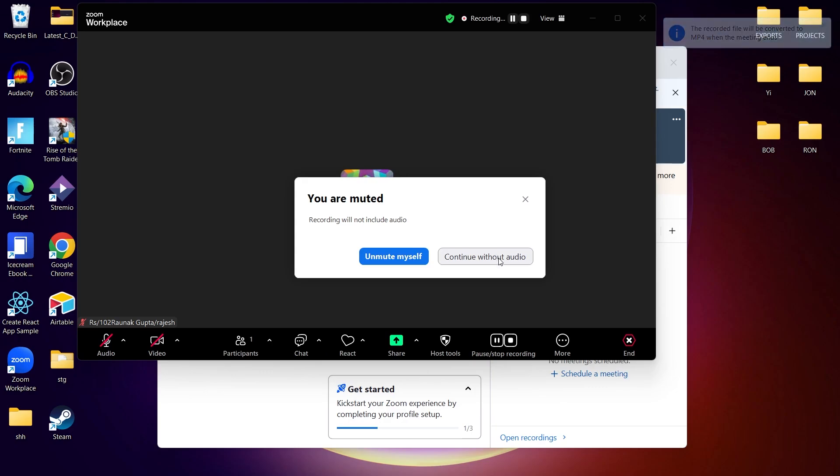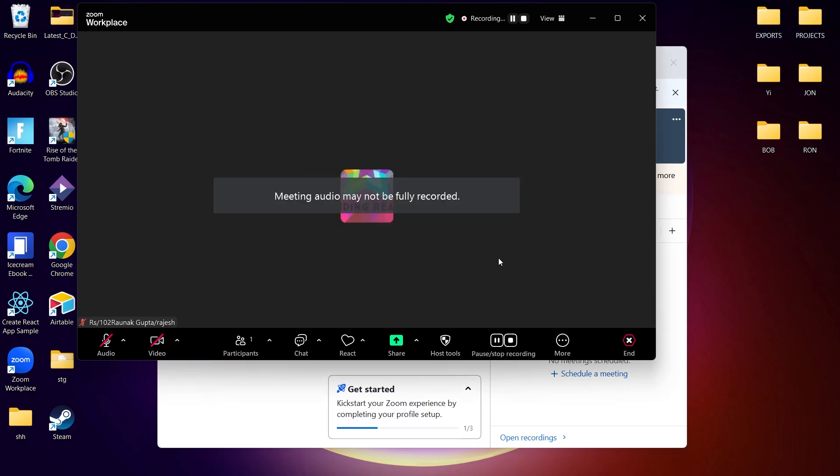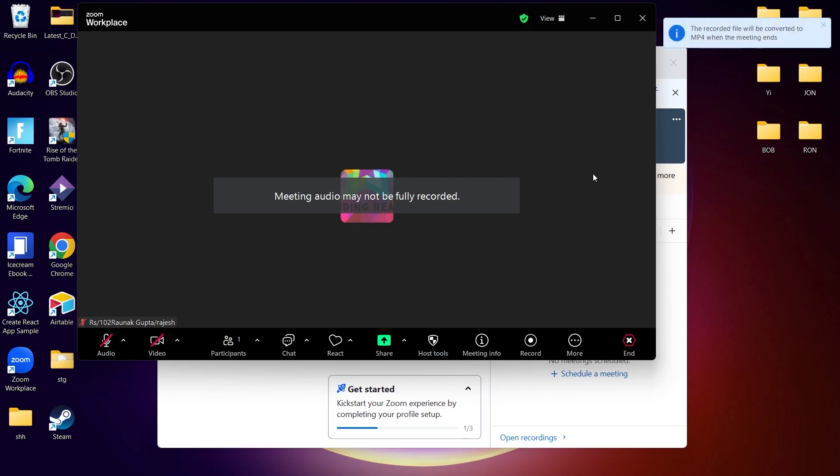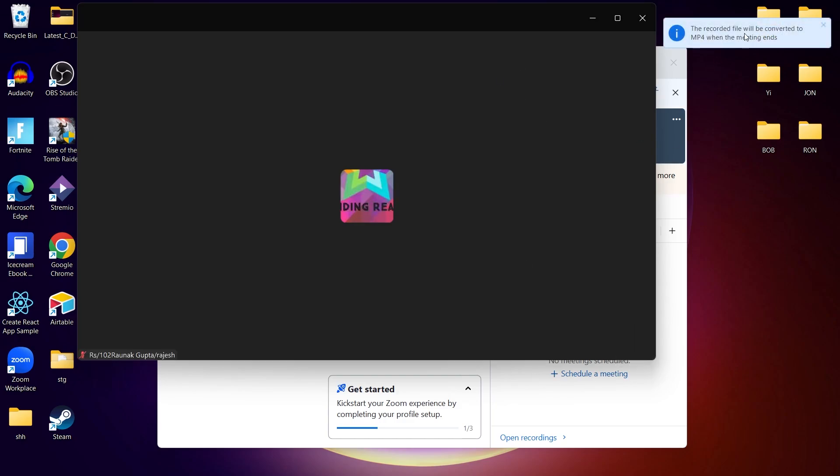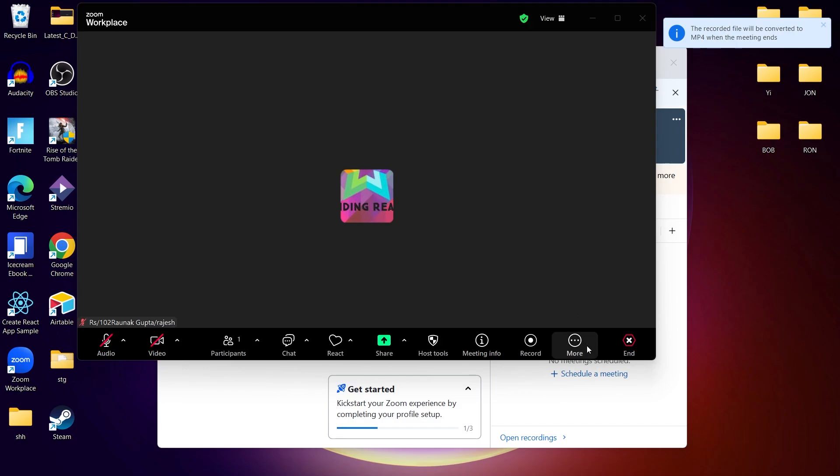Select record on this computer for local storage or select record to the cloud if you want online access. A recording indicator will appear in the top left corner and your Zoom meeting is now being recorded with both audio and video.